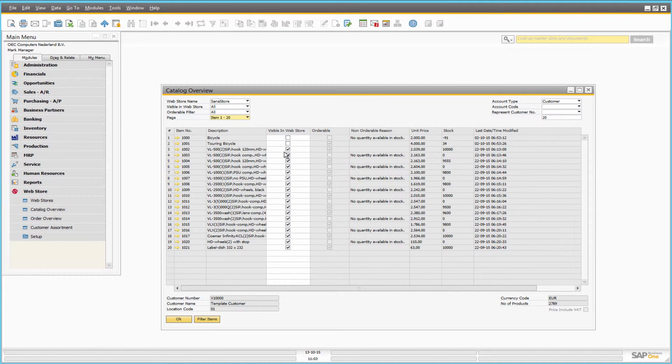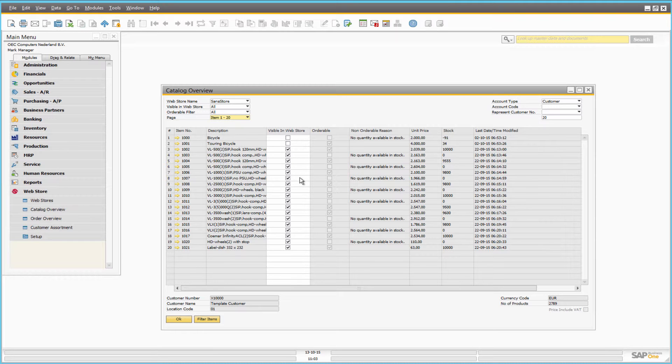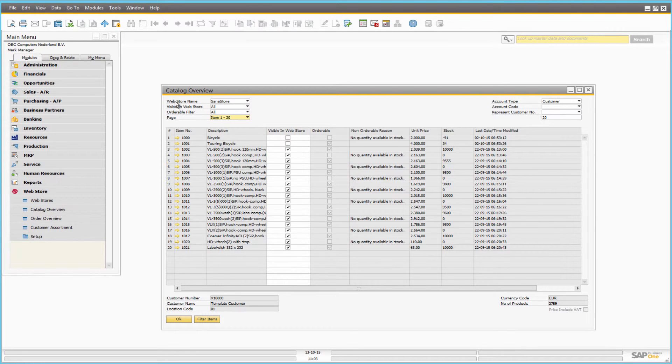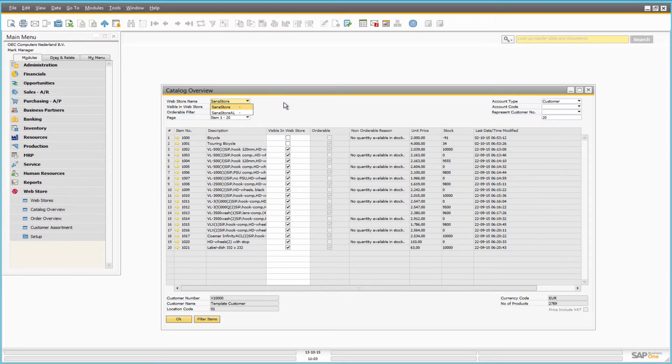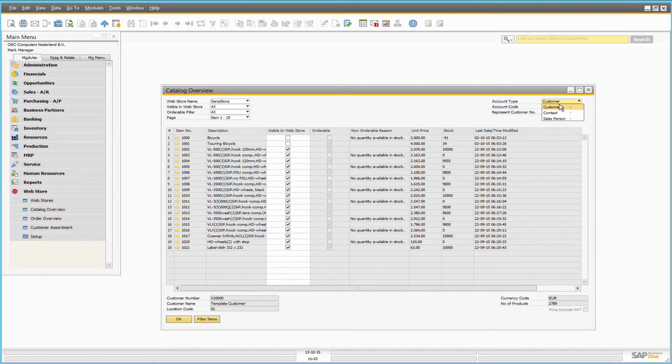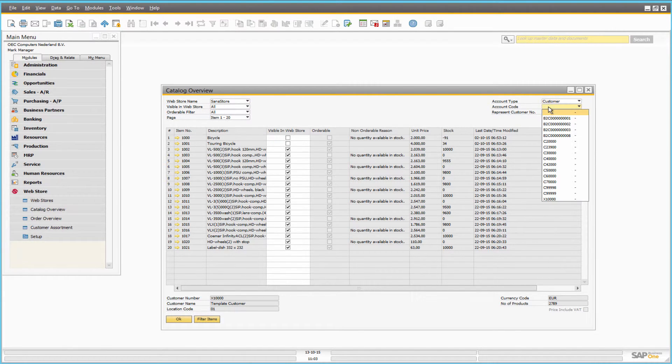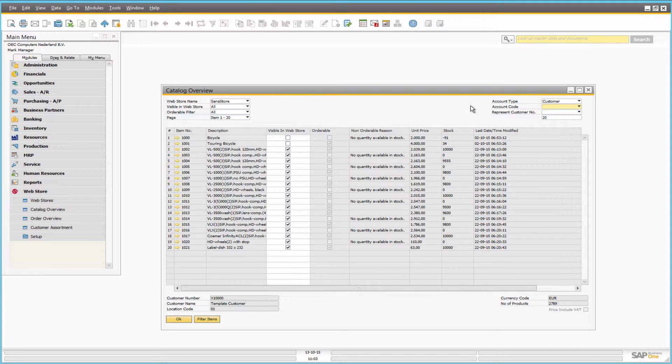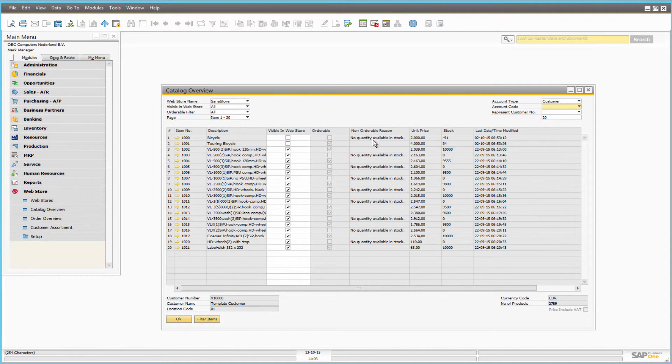All these can be checked per web store and even per certain customer. I believe one of the most useful features here is that if some product is not orderable, you can see the reason for this here.